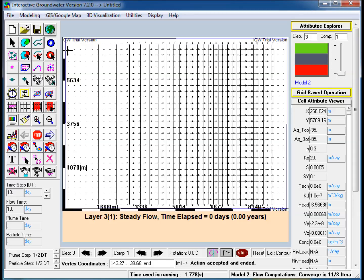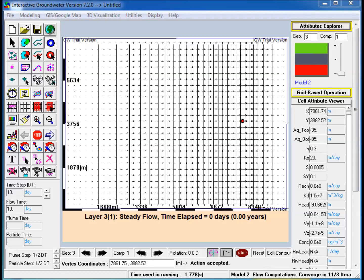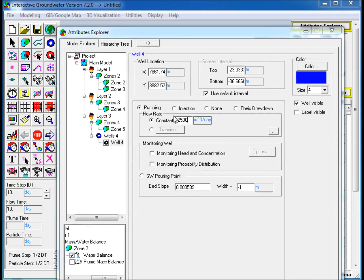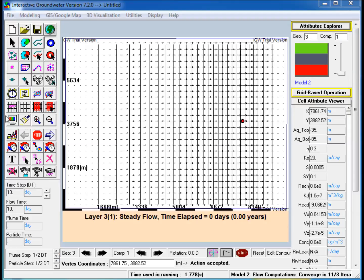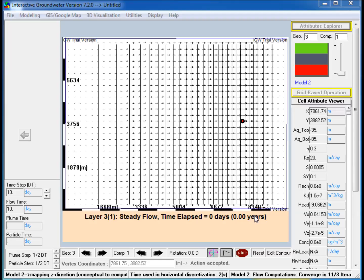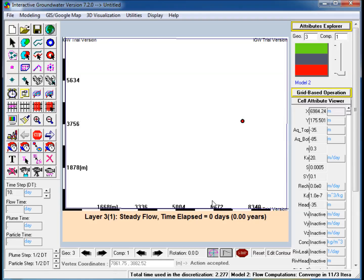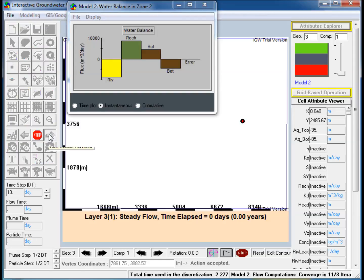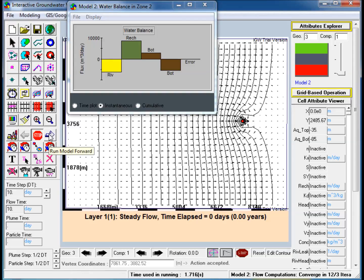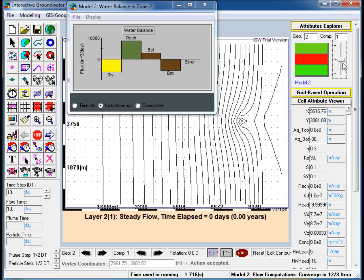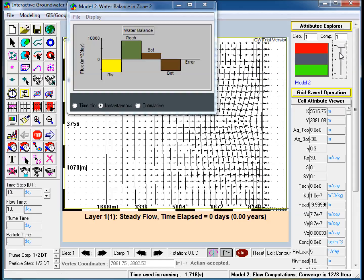Step 13: Add a Pumping Well to the Third Layer. Step 14: Discretize and solve the model. The Mass Balance shows that the discharge to the river has now decreased. The fluxes through the bottom of the first layer are no longer balanced, as more flux leaves the first layer than upwells back into it. The difference in flux is captured by the pumping well in the third layer.